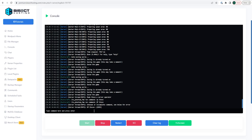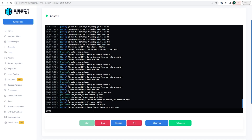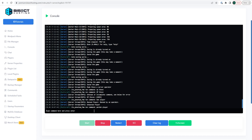In vanilla Minecraft, you might have problems with a player and want to ban them or multiple players. To ban somebody from the console, type 'ban' followed by their player name. If you would like to unban that person, type 'pardon' followed by their player name. To see a list of banned players, type 'ban-list' and you'll be given the full list.